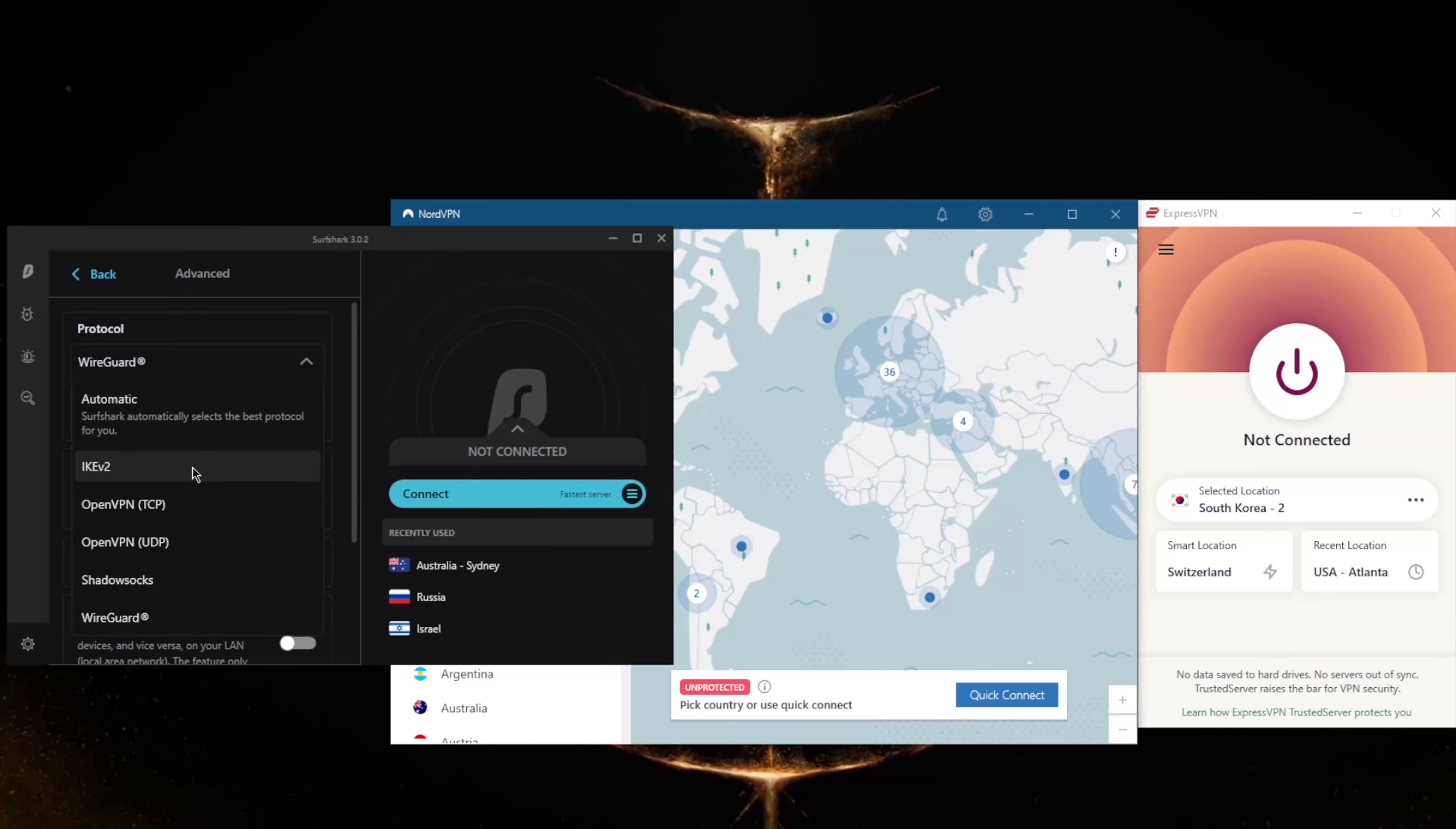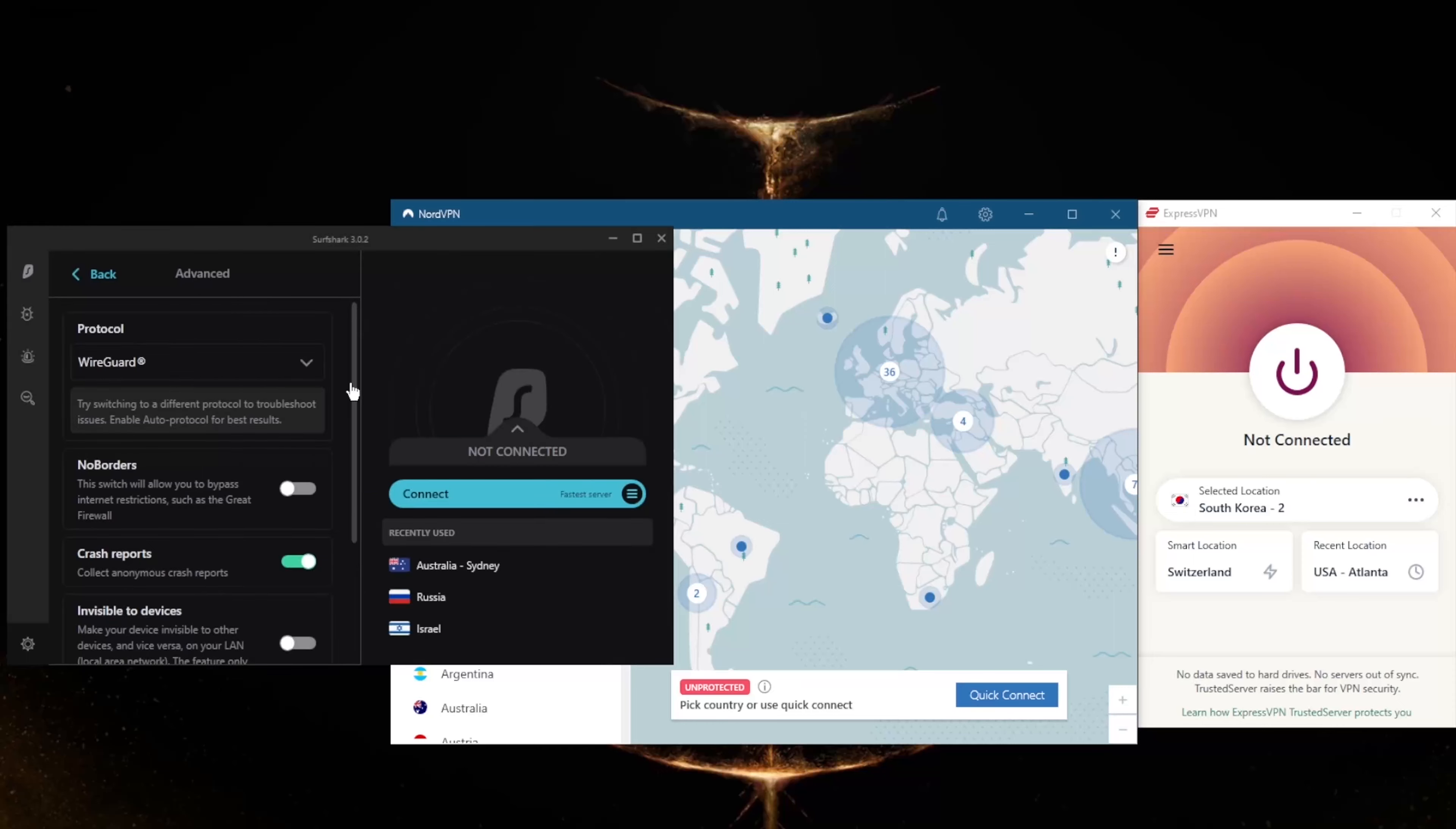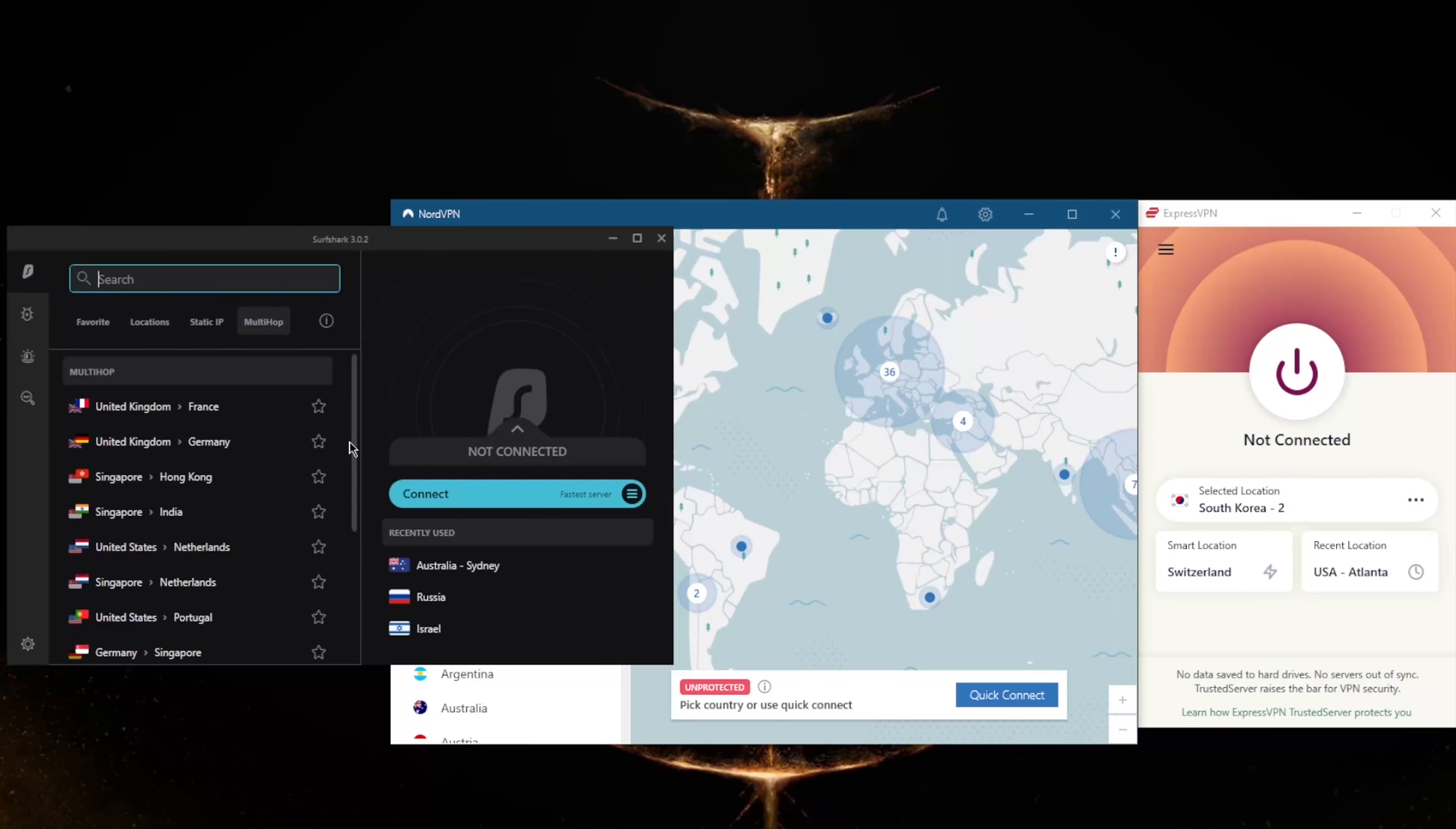You've got IKEv2, which is a good protocol. It's pretty quick. Extra security will be offered by OpenVPN, both UDP and TCP. And Shadowsocks will help you reach banned websites if you're in a censorship-heavy country, though it will only secure your browser traffic, so keep that in mind. And No Borders mode will help you bypass the Great Firewall of China if you are in China or any other censorship-heavy country for that matter.